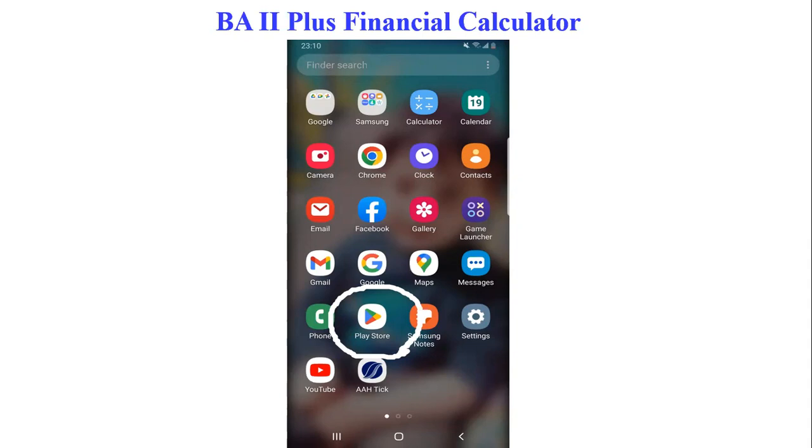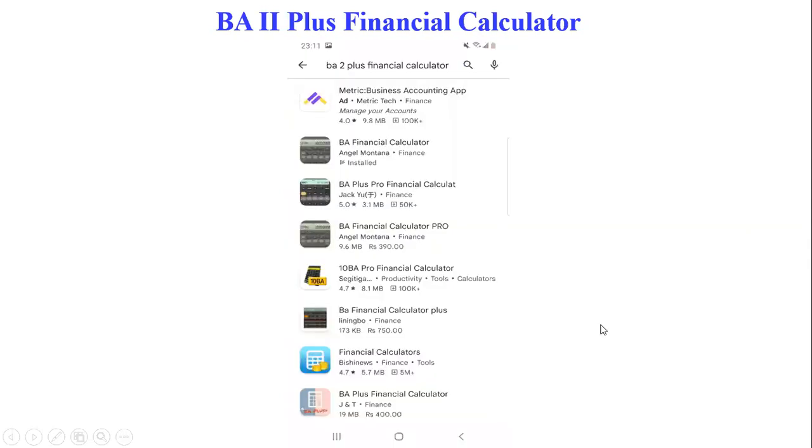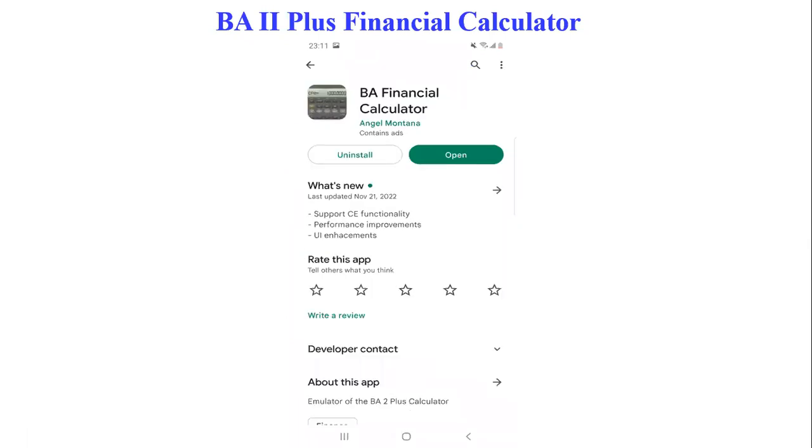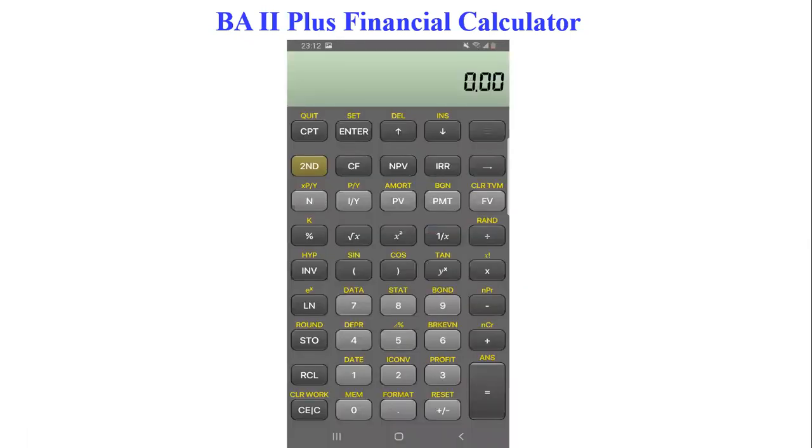It's easy to install on your cell phone. You just go to Play Store and type BA2 Plus Financial Calculator. You will get the financial calculator. It's easy to install.